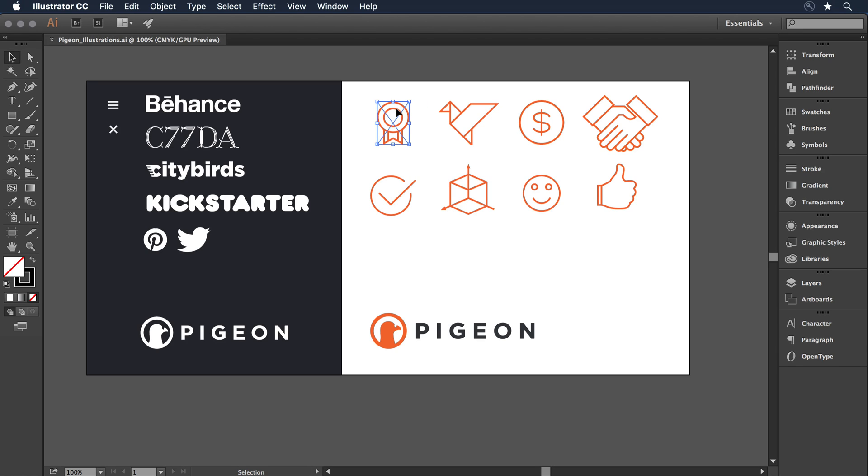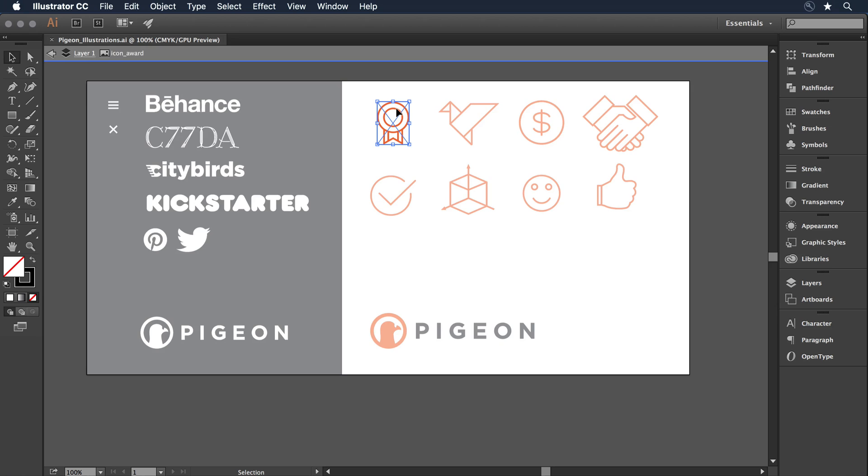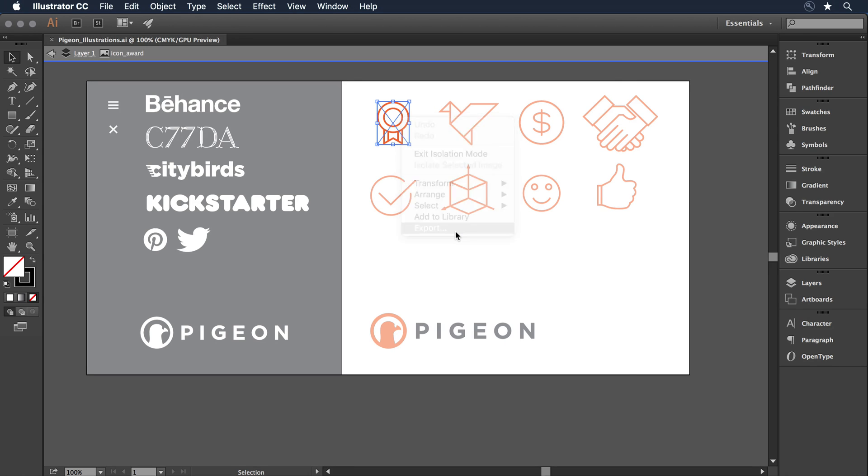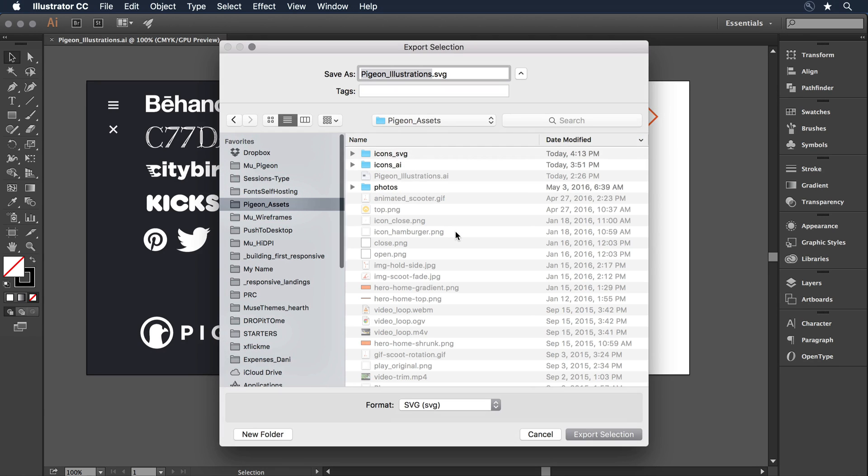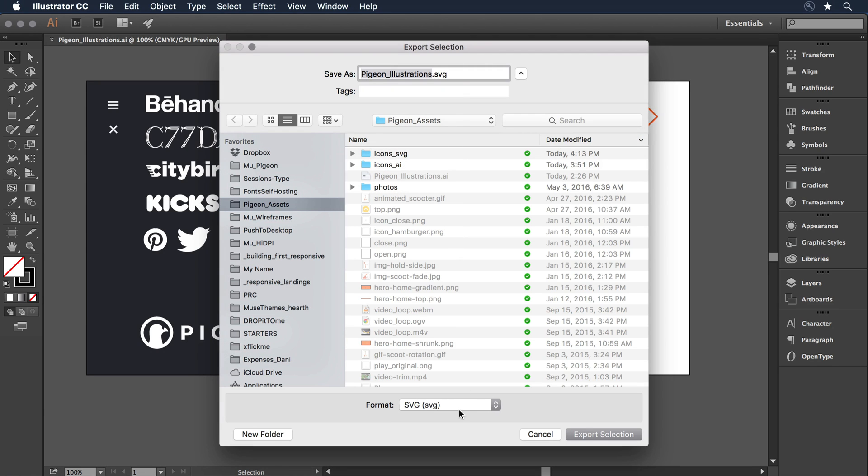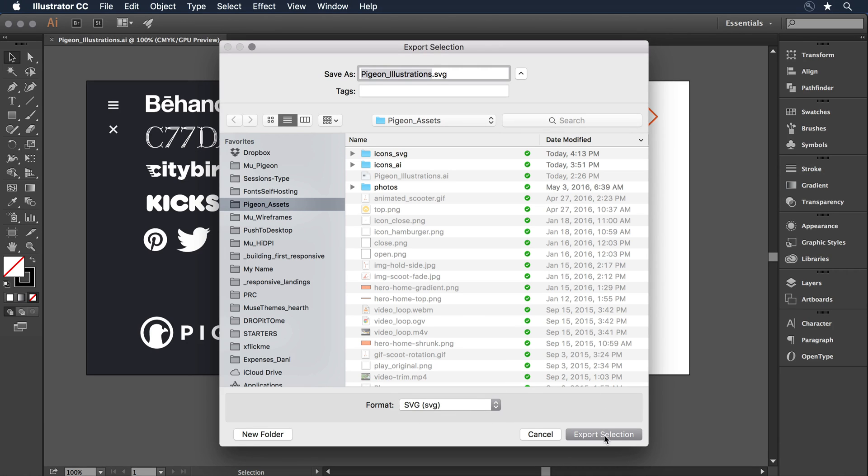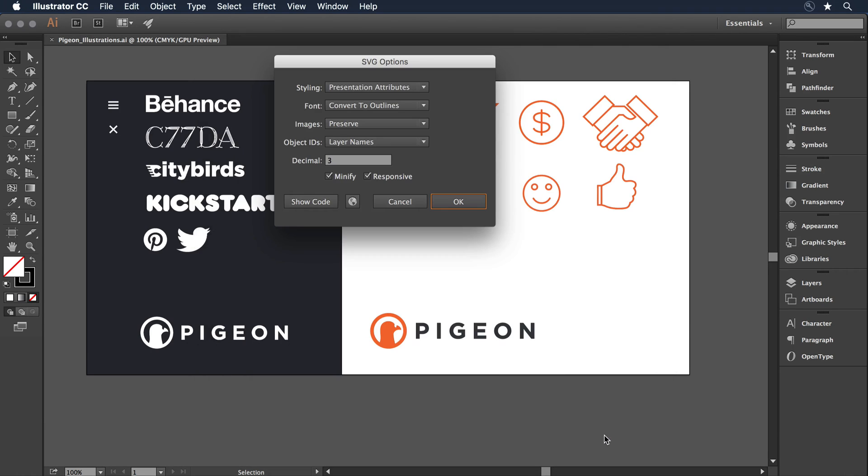The first would be to select each item and just save it out separately as a native .ai, or native Illustrator file format. I can also double click on the item to isolate it, and then right click to select Export. In the Export window I can select under Format SVG. From there I click Export Selection.